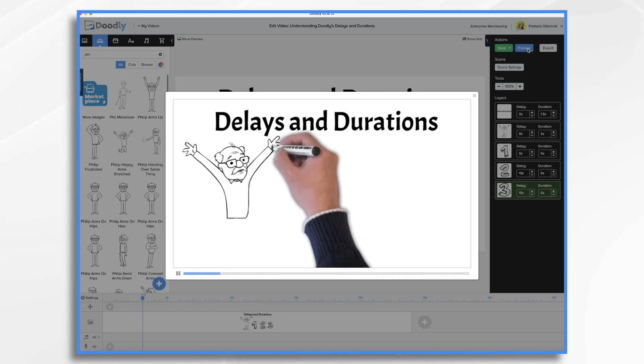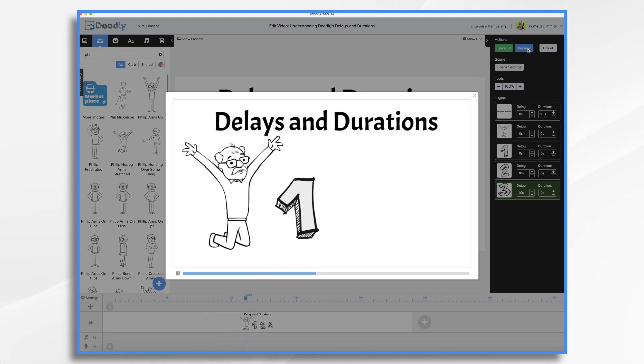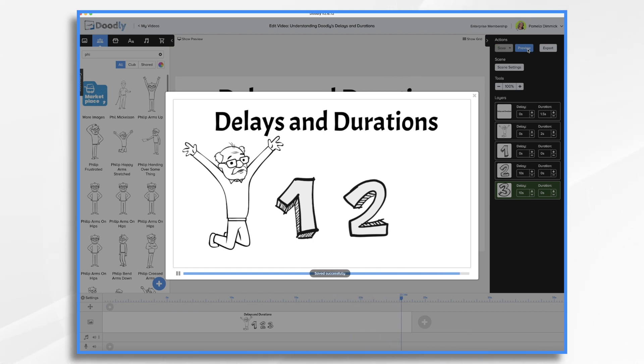Here comes our man, point number one. So now I can talk for a good 10 seconds or so before point number two comes in. So blah, blah, blah, blah, blah, blah. And then now we're at point number two. And then we can talk again for 10 seconds before point number three comes on. So I think you're getting the idea now how these delays and durations work.